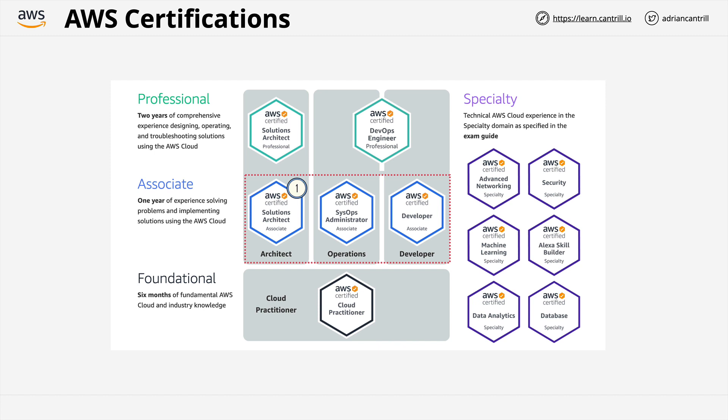The associate level is where employers start taking notice, and in my opinion, it's also where it starts getting fun. Whatever your current job role, I would also recommend always starting with the solutions architect associate. Architecture is at the core of everything else, and it also happens to be the easiest associate level certification. Starting with any of the others makes no sense. Even if you're a developer or work in operations, you'll end up studying less efficiently because both of the other associate certifications rely on architecture.